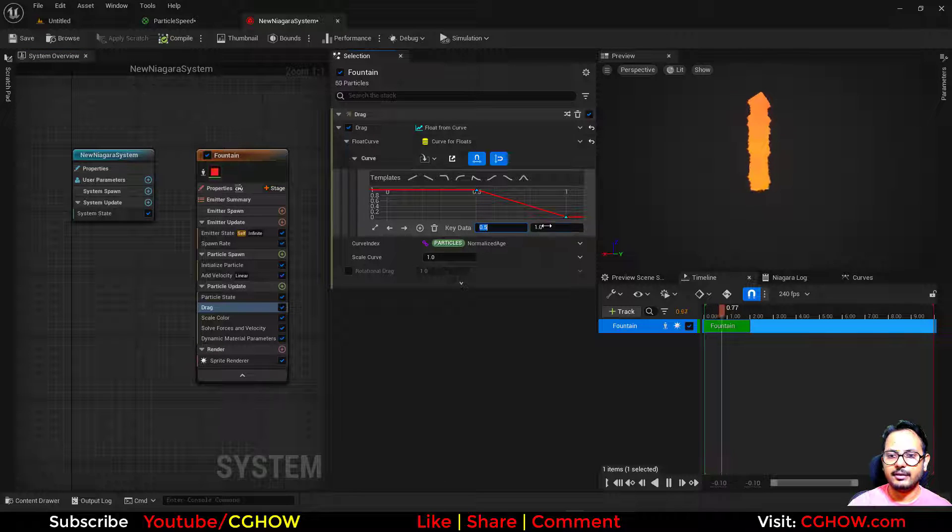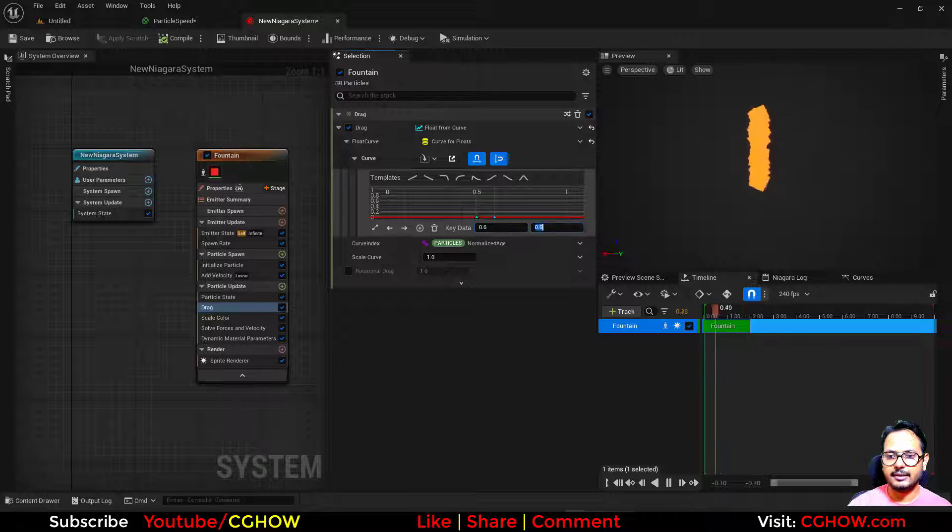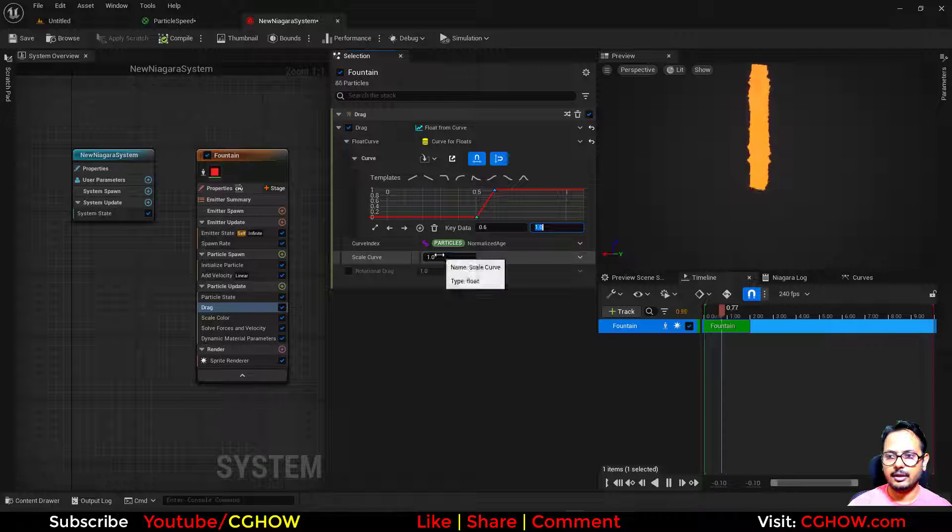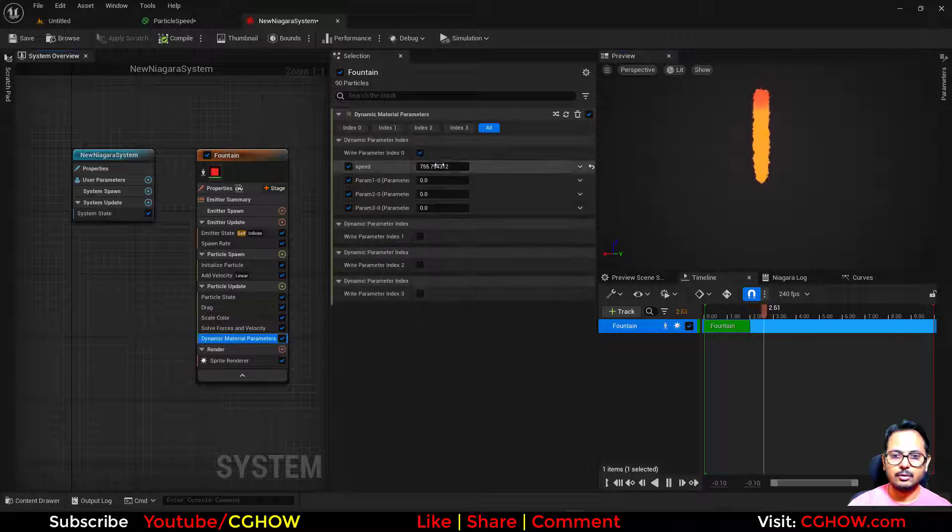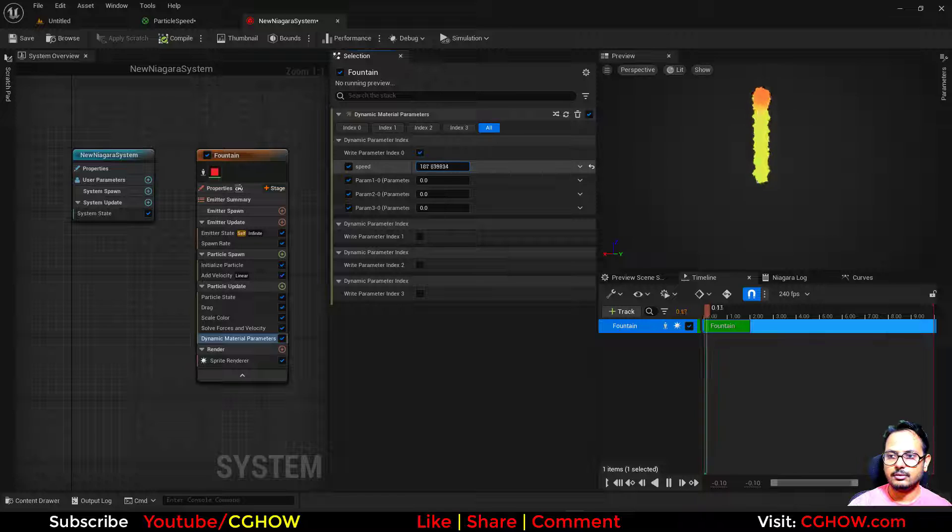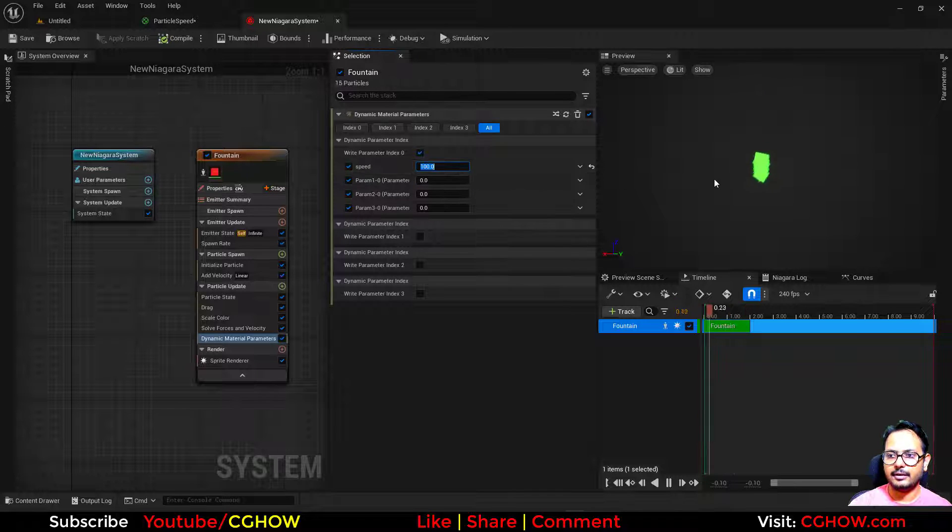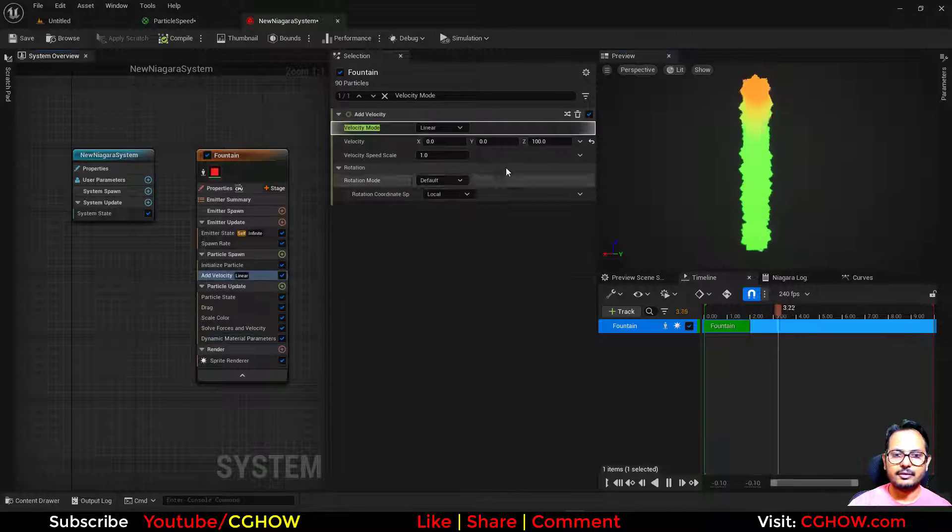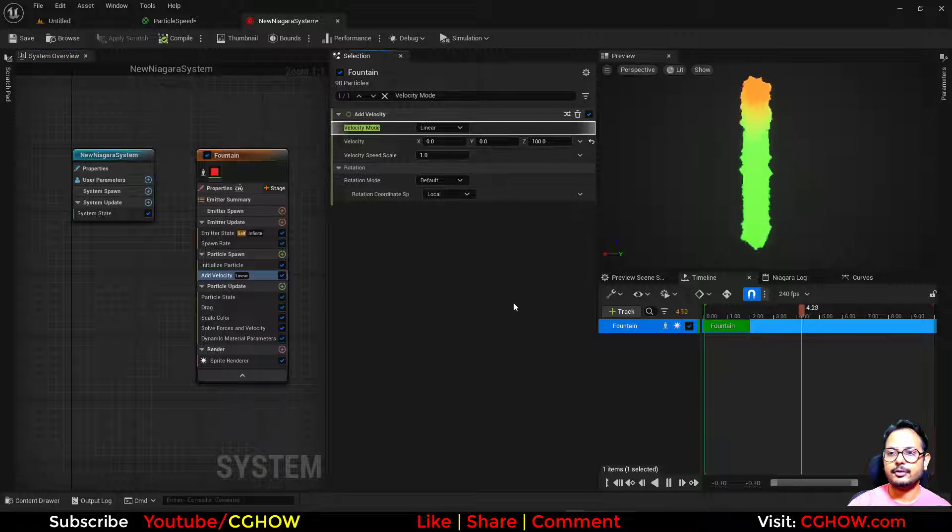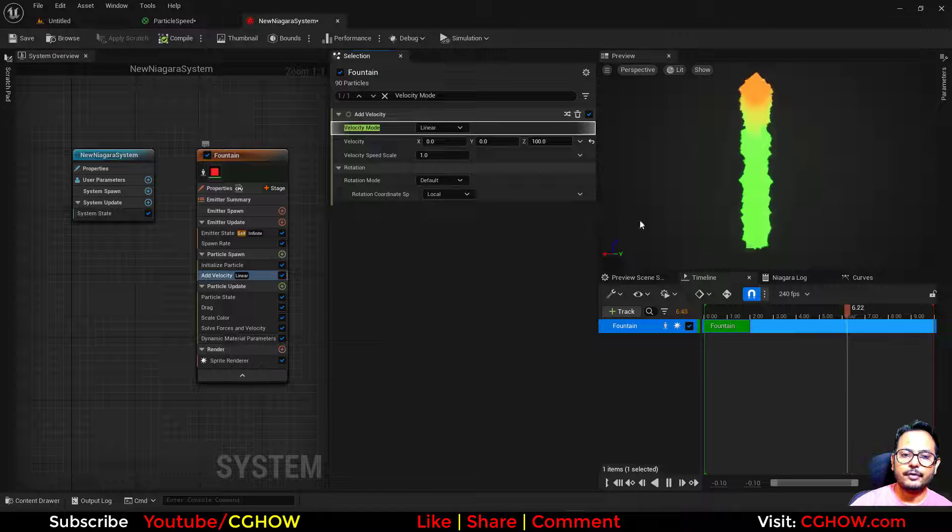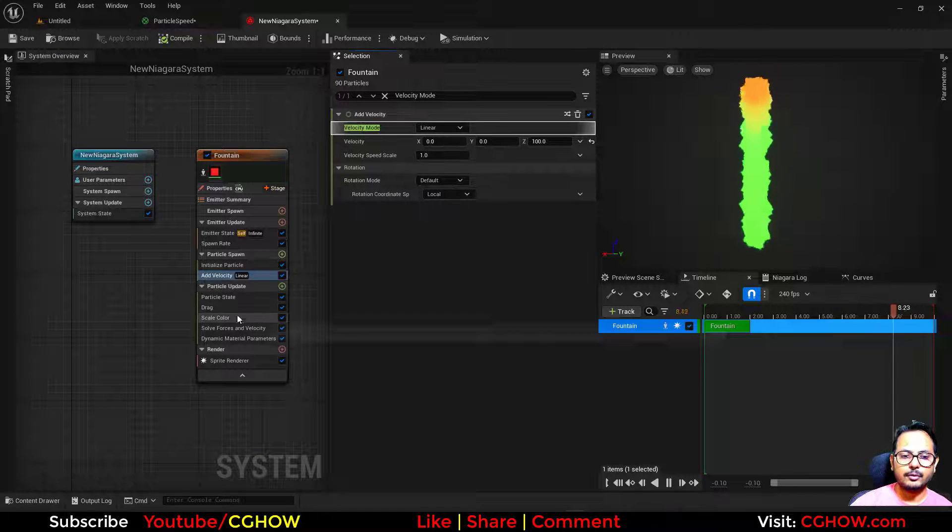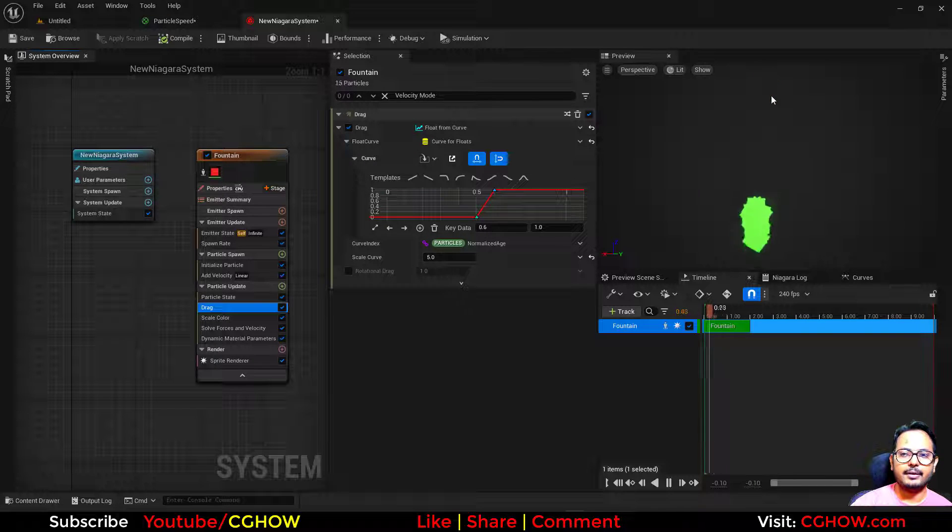So now you can see if I make it like 100, because we have just 100 velocity. See, so when particles are stopping because of the drag, they are becoming red, otherwise they are green.